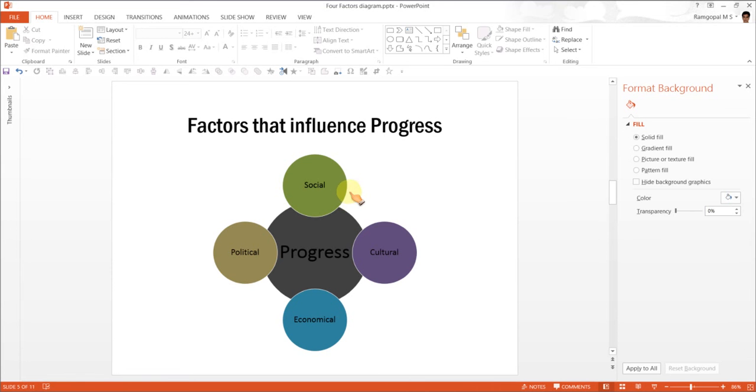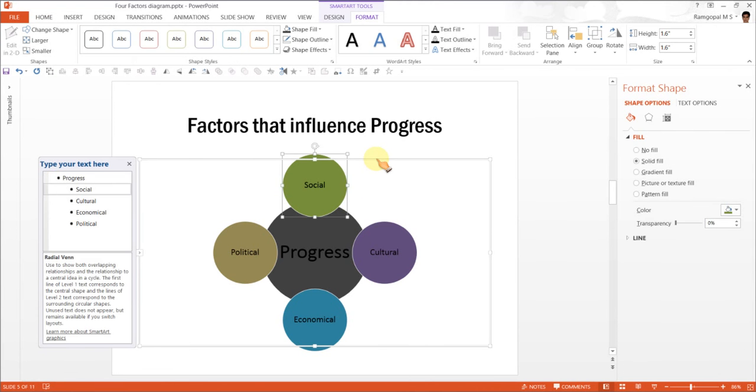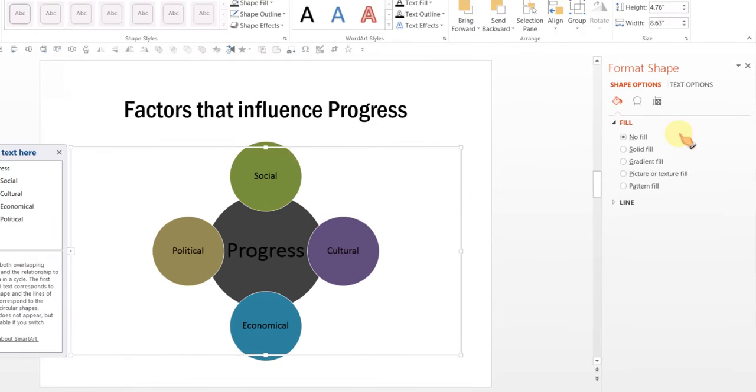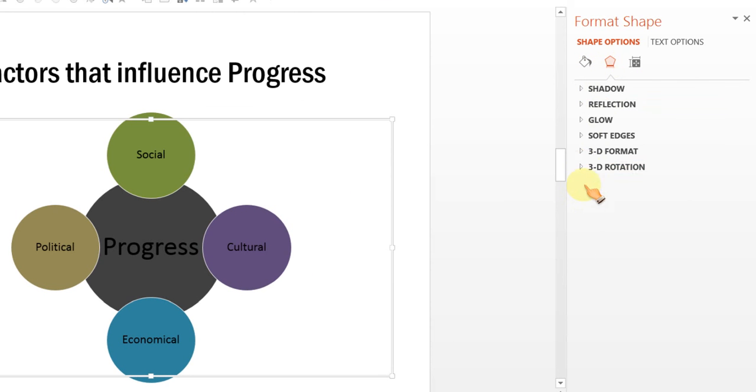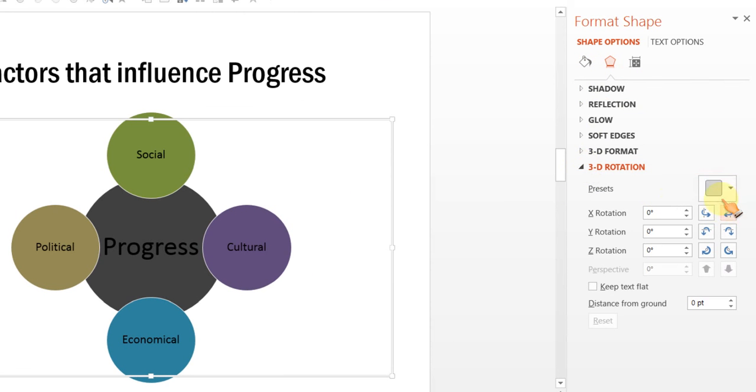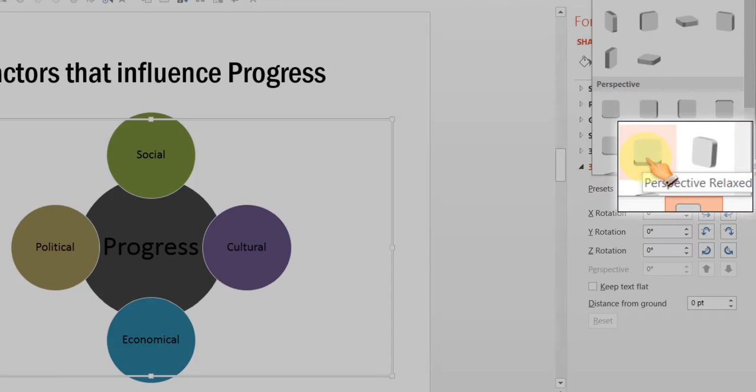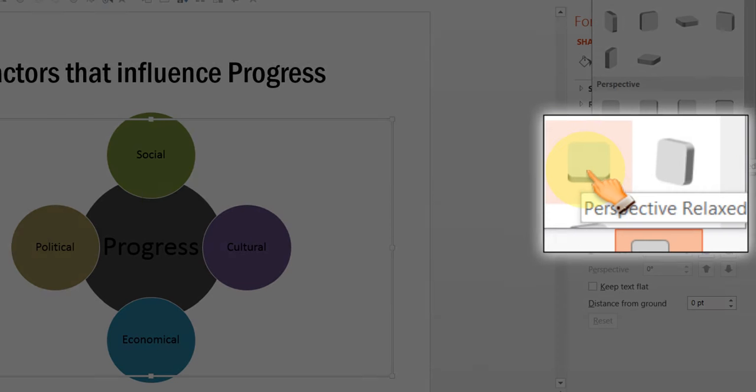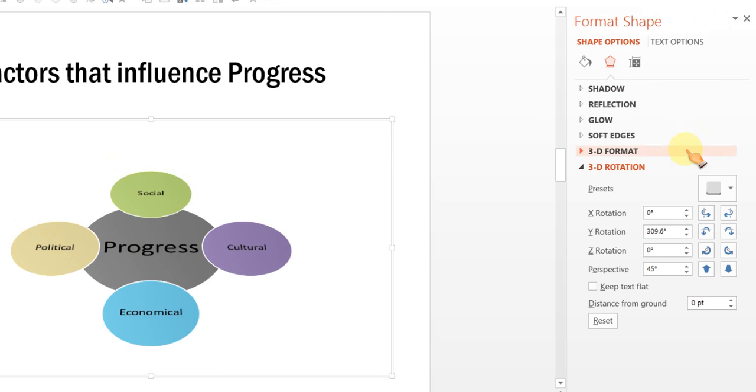Now, what we will do is, we will convert this into Smart 3D. So, I am going to select this one, go to Effects option and under 3D rotation, I am going to choose one of the presets called Perspective Relaxed Preset. As soon as I click that, you will see that the diagram is oriented in 3D.